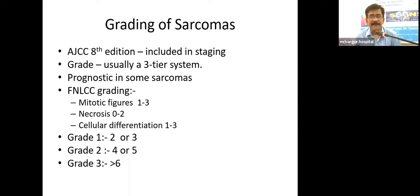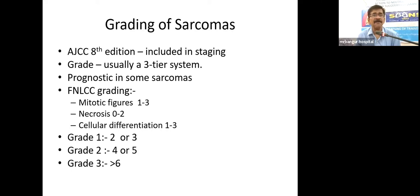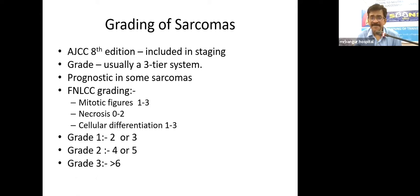There is a grading system for sarcomas — the FNCLCC grading — now included in AJCC staging. It takes into account: mitotic figures scored 1 to 3 depending on number per high power field, amount of necrosis assessable on radiology, and cellular differentiation on pathology. Grade 1 is when the score is 2 or 3; Grade 2 when the score is 4 or 5; Grade 3 when the score is more than 6.